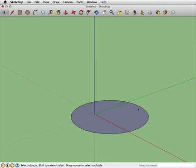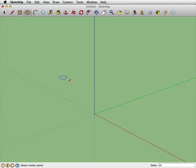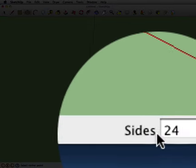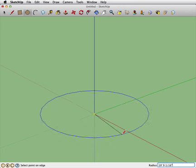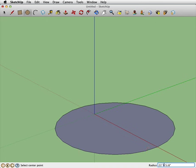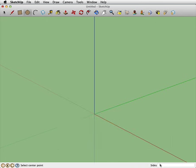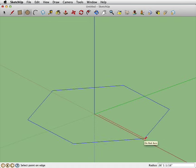You can control how smooth that circle is. Select and delete it, go back to the circle tool, and notice down in the lower right we have a number of sides. If I drop this down to six sides, type '6' and hit Enter, I'd basically get a six-sided polygon.